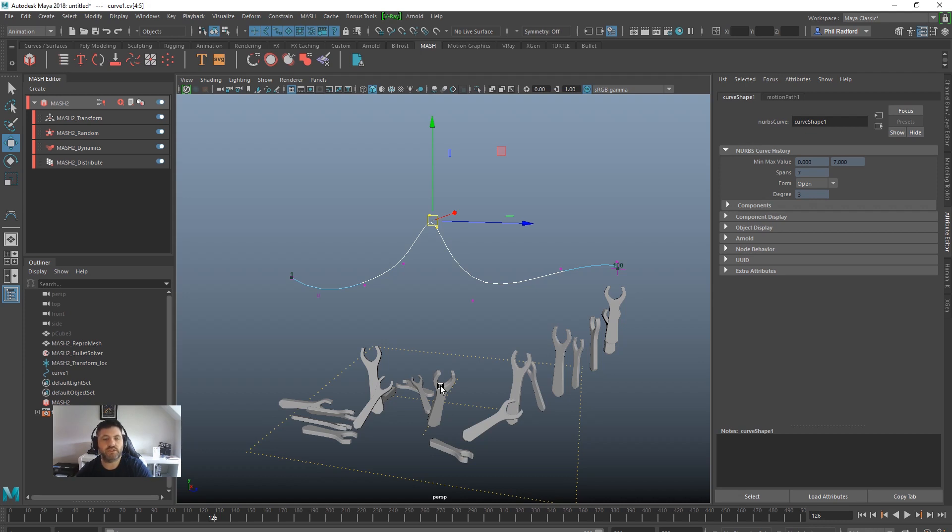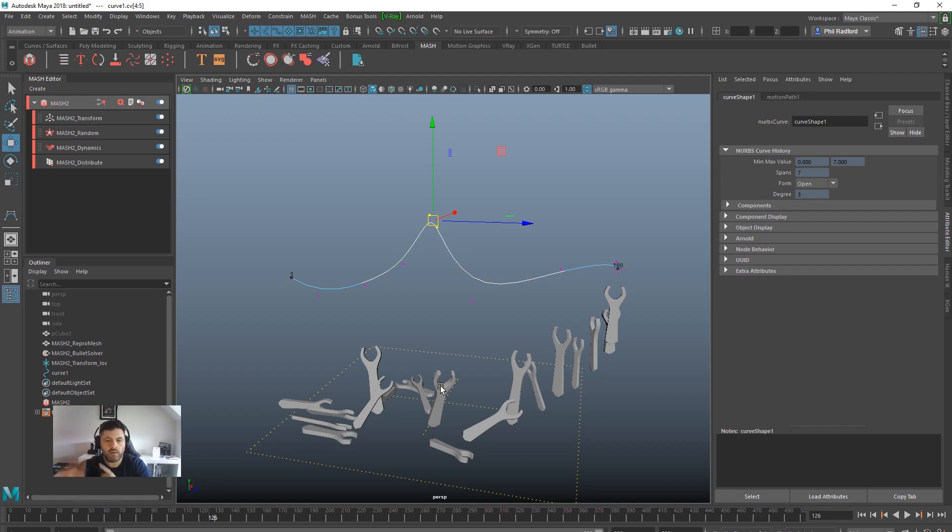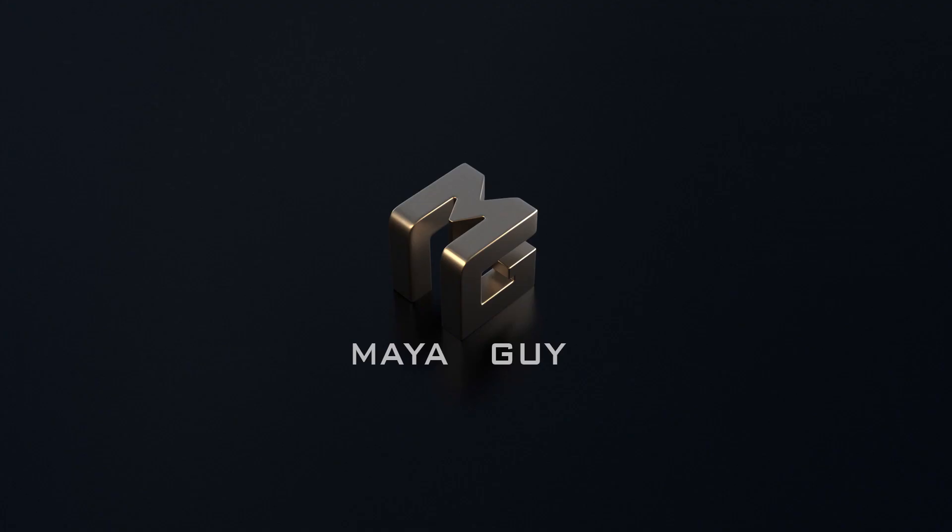Again, simple example here, but it just shows you how powerful MASH can be and how simple it is to use versus dynamics or something. All right, so enjoy that and I will speak to you soon.